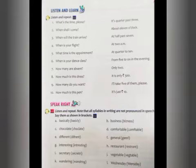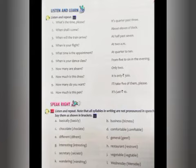'When is your dance class?' — 'From 5 to 6 in the evening.' 'How many are absent?' — 'Only 2 are absent.' 'How much is this dress?' — 'It is only 300 rupees.' 'How many do you want?' — 'I will take 5 of them please.' 'How much is this one?' — 'It is just 10 rupees.'